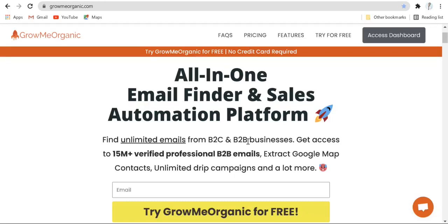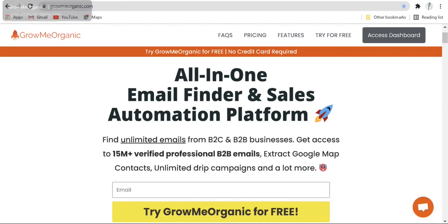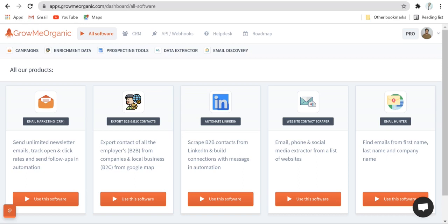My name is Anant and in this video I'll show you how to extract emails from LinkedIn with GrowMeOrganic. Create a free account in GrowMeOrganic just by putting your email over here and you'll see an interface like this.